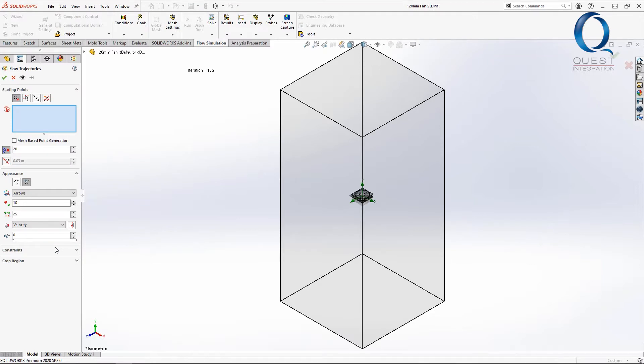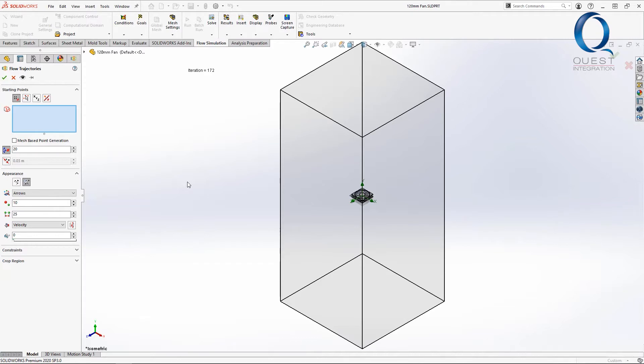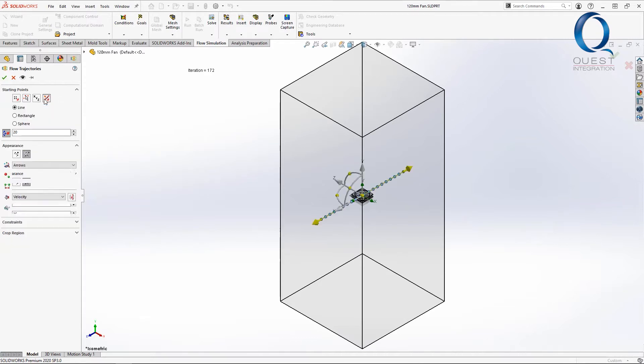This is a little different with external flow than it is with internal. If this were internal, you would likely select the face of one of our lids that would show the flow from there through the system. But in this case, we don't have lids or really any bounding bodies so we need to do this a little different.